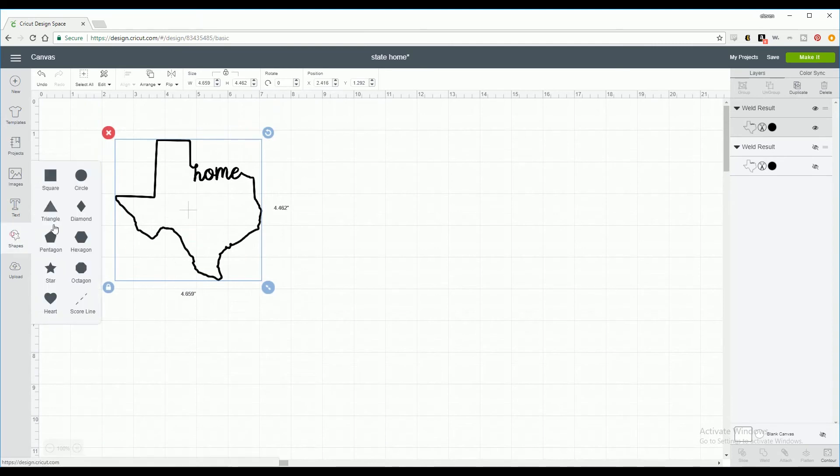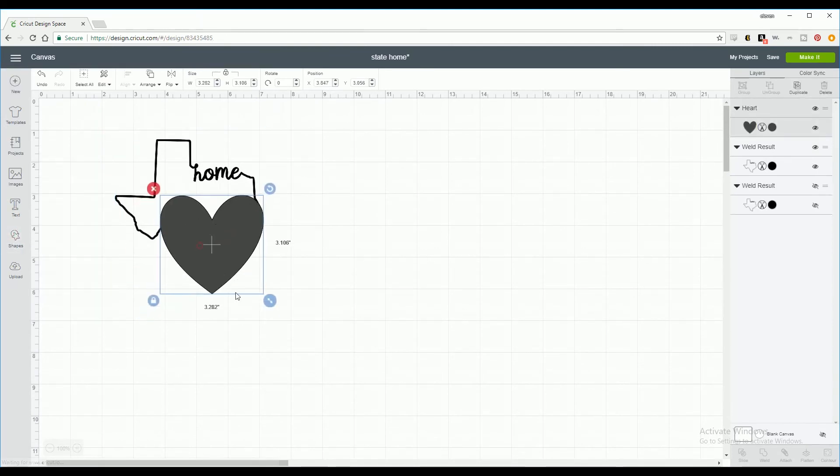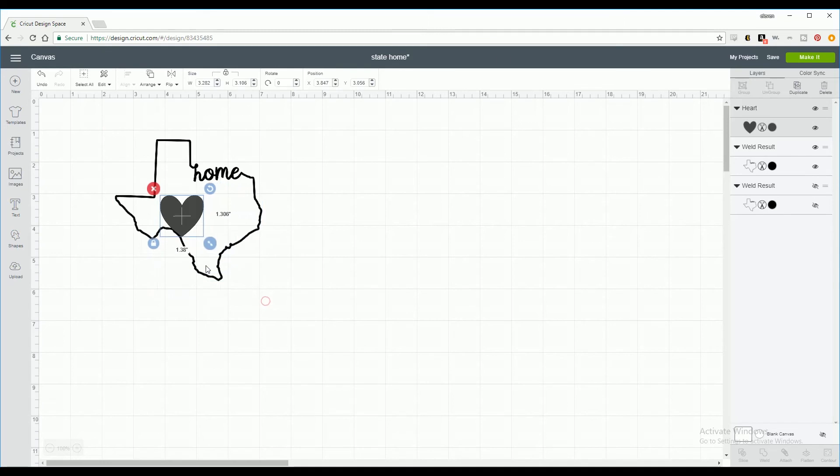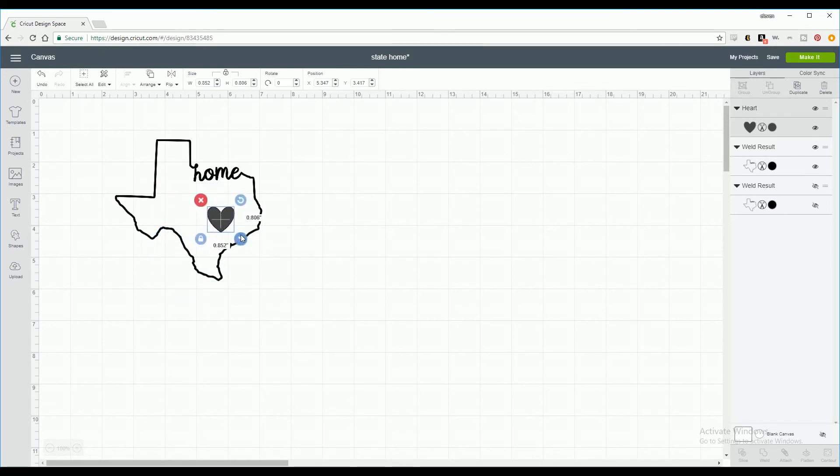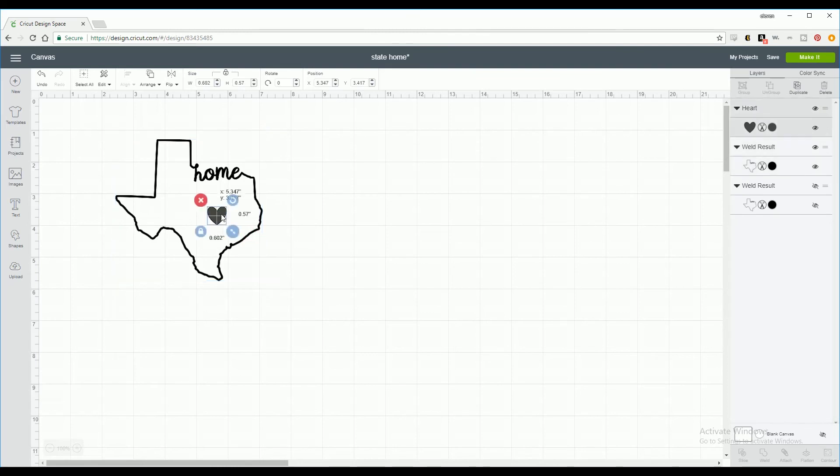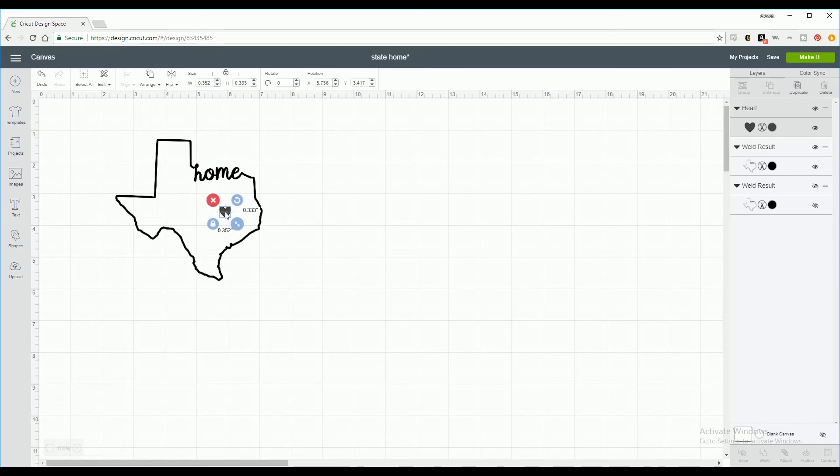Now that we're done with our image, you can resize to whatever cutting size you want and you can always add a little heart to show where you live or extra text just to try to make it your own.